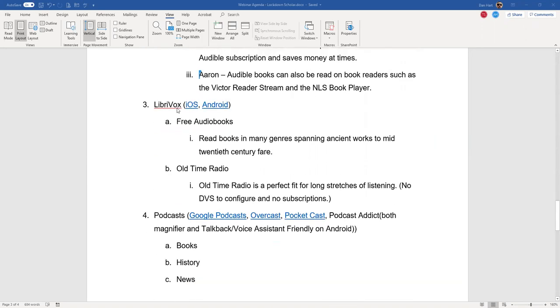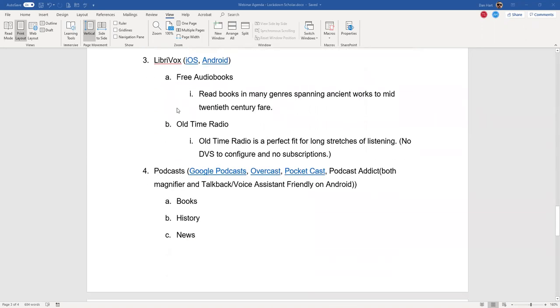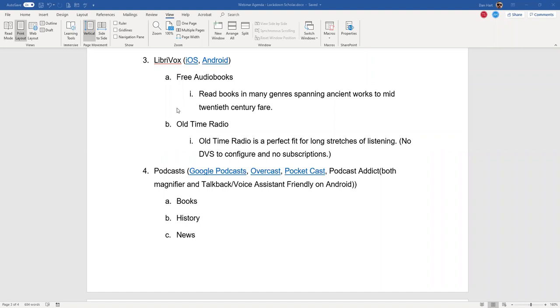My wife and I have had an Audible subscription for a very long time. I think we have probably close to 500 books. We get two books a month or two credits a month. One nice thing with Audible is its integration with the Amazon Echo. So if I don't want to mess around with my phone, I can just say the Echo's wake word, Alexa, and read my audio book.